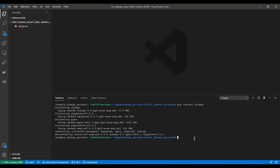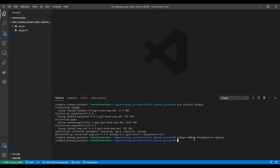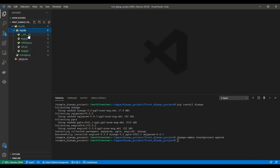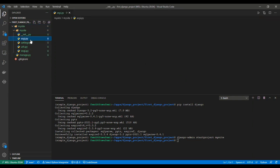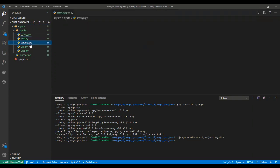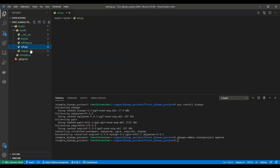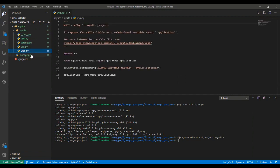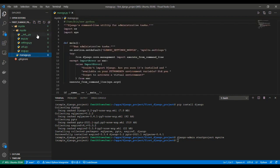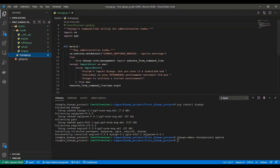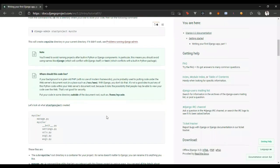So, to create a new project, we run Django admin start project, and we are naming it my site, according to what we have in the documentation. And you would notice, I have a new file created here with some other files, some other Python files here. So, I'm going to be explaining what each of these files does.